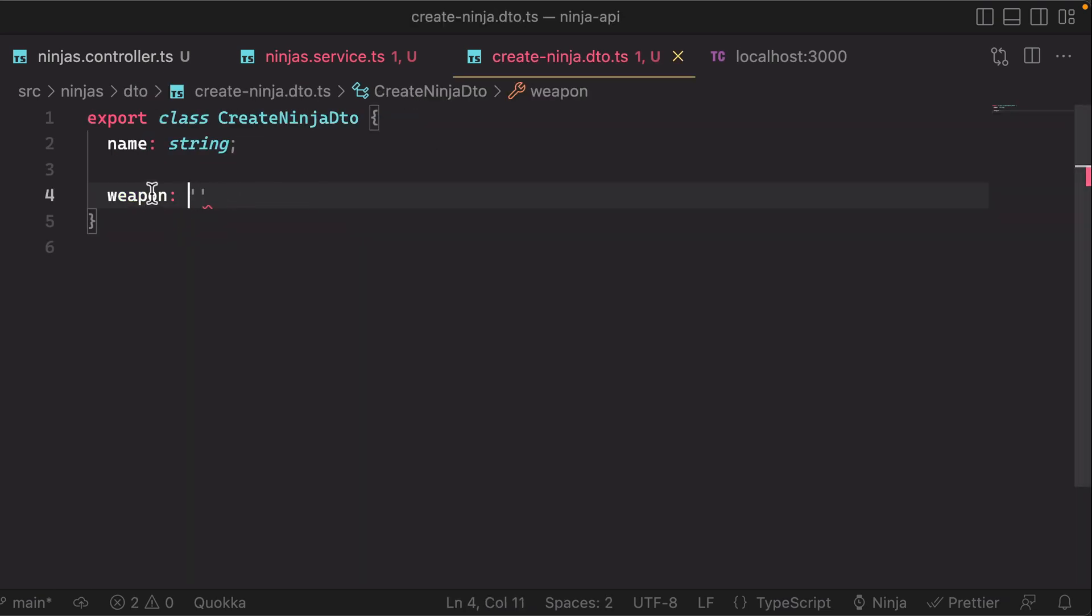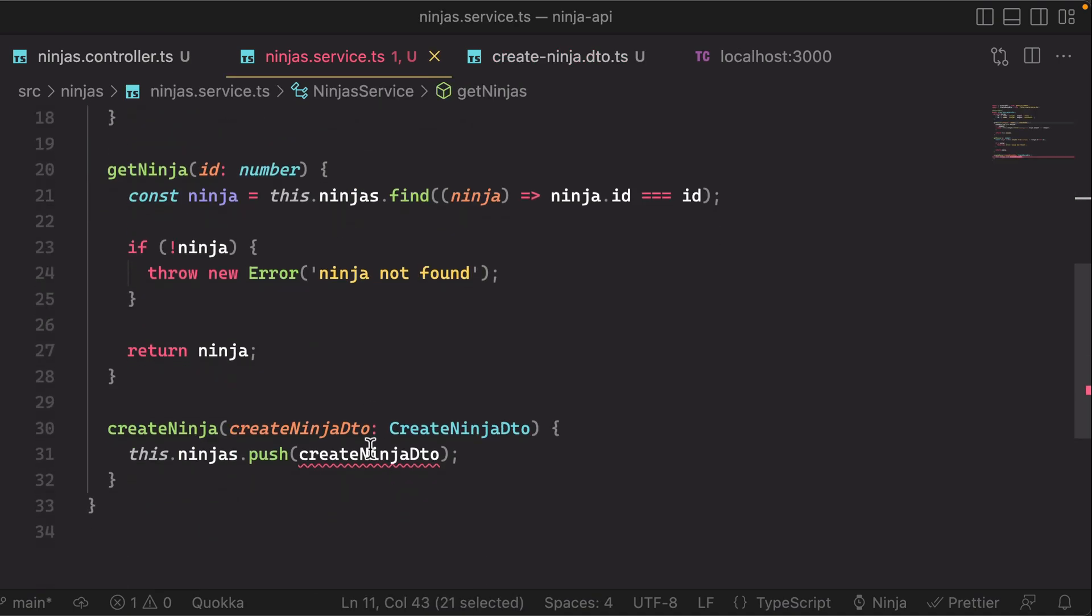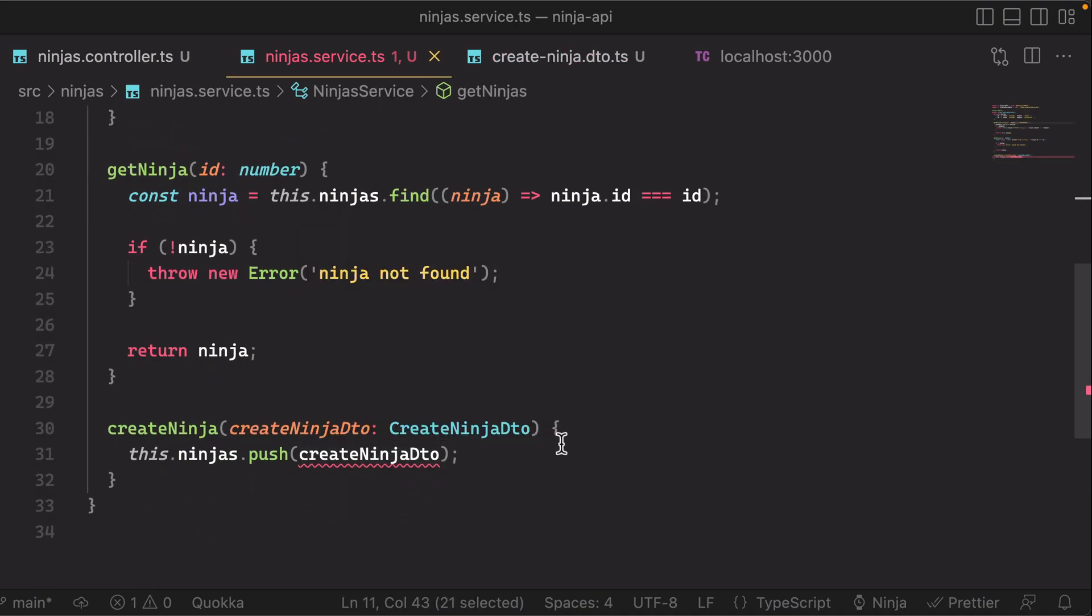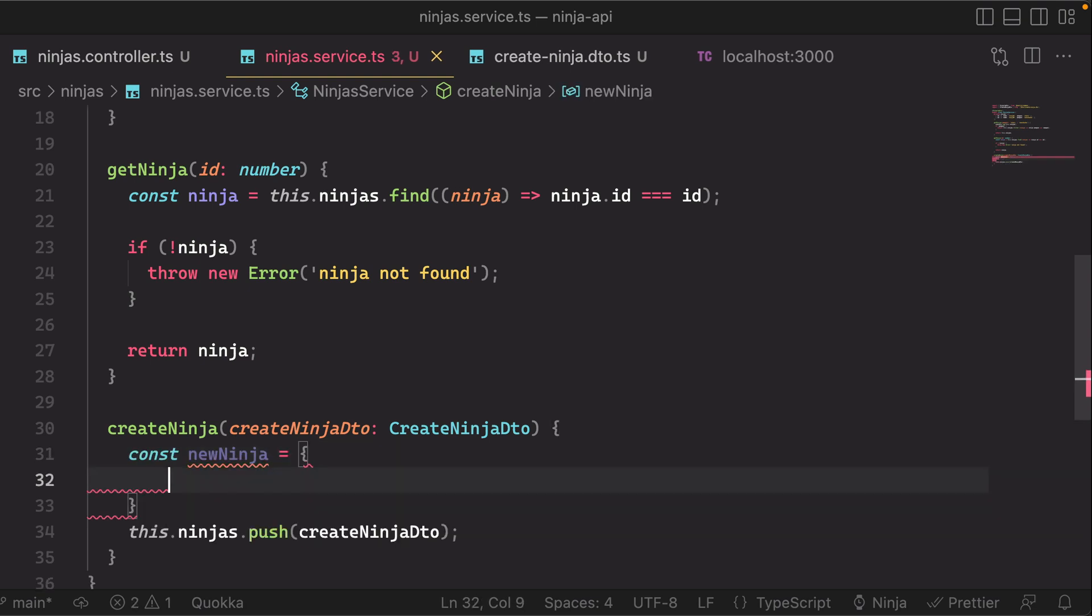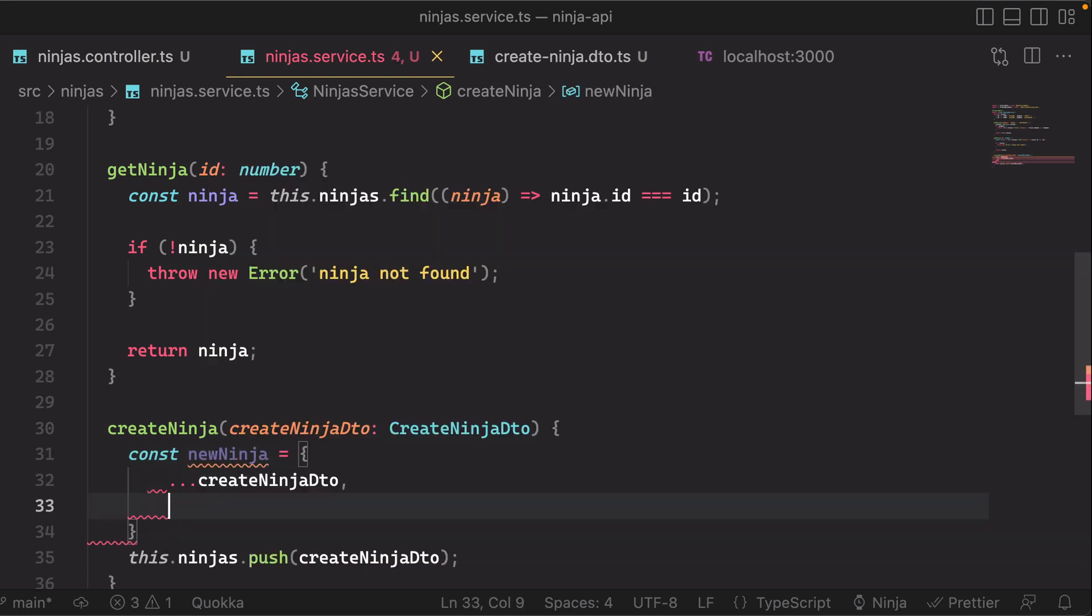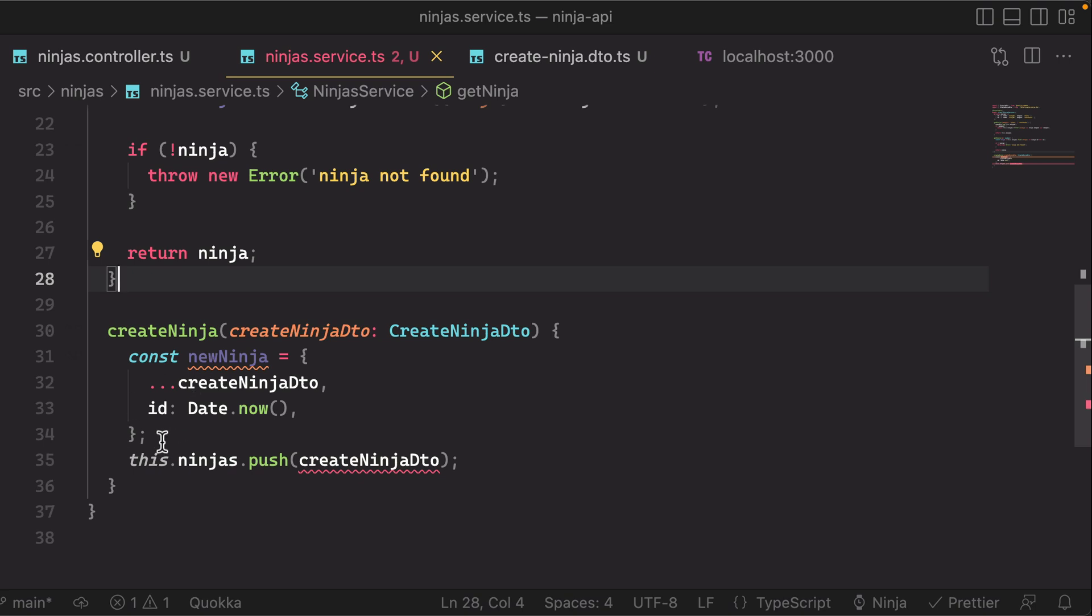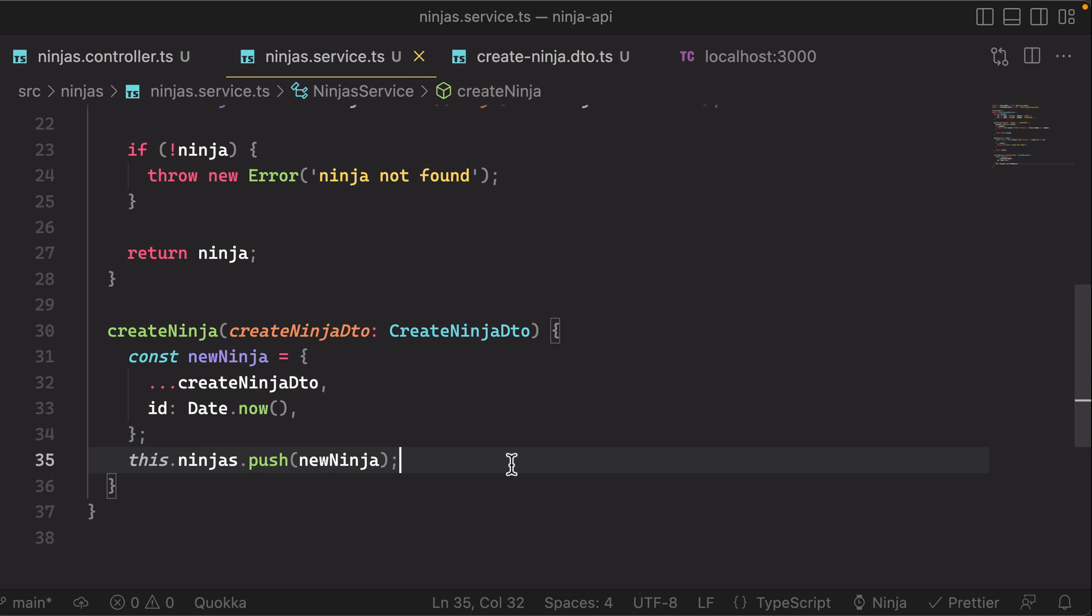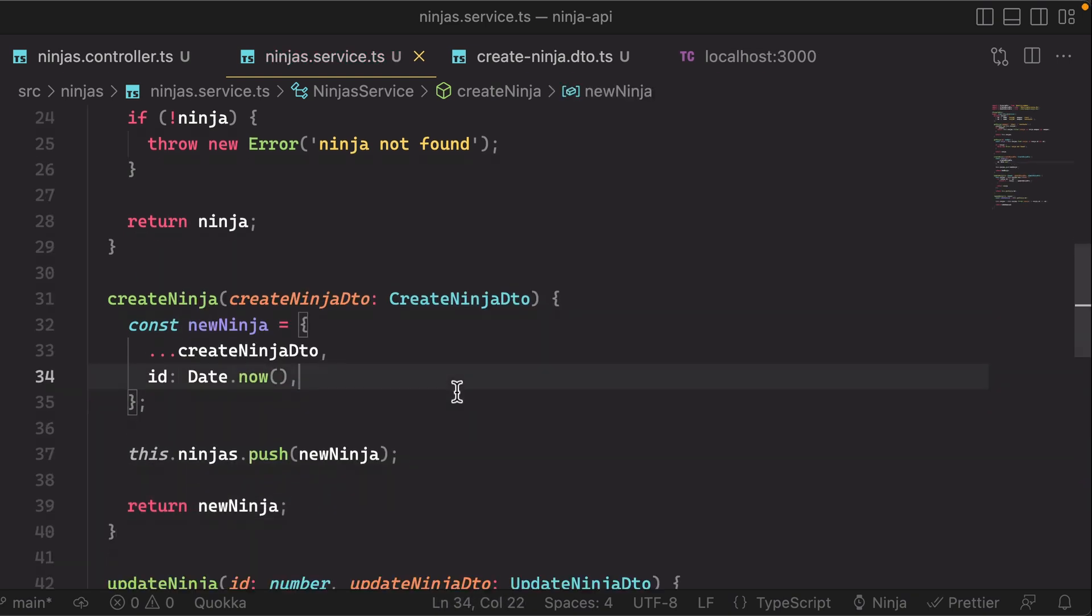One is that we said we're providing weapons, so we need to update our create ninja detail to have the weapon, and then next this is still expecting an ID. So we need to generate an ID, so let's do something like this. We'll just generate an ID for that ninja, and then we'll pass it into our collection and return that ninja.